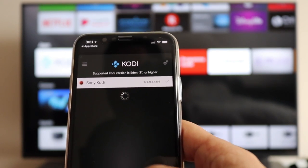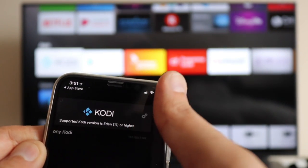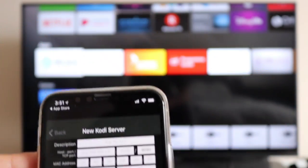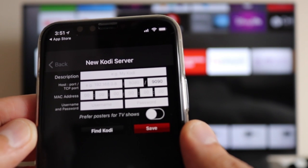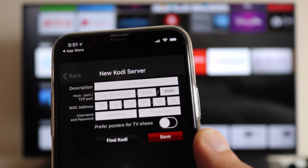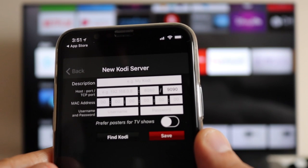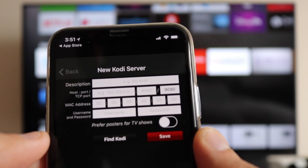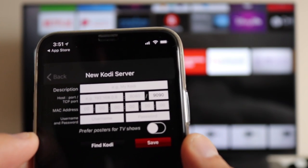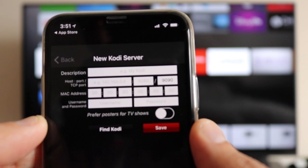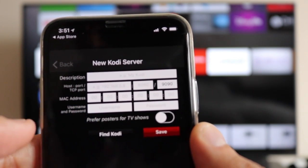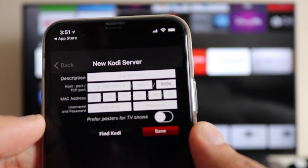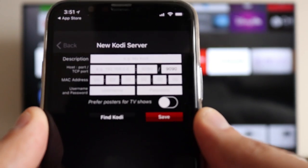Once you download and open it - I've already made the settings - all you need to do is add a host from the bottom. As soon as you click 'Add a Host' you'll be presented with information to fill in. First is the description - you can put anything. Then you have the IP address of your television and the port, which is usually 8080. You don't need the MAC address, the username will be Kodi, and you can choose any password.